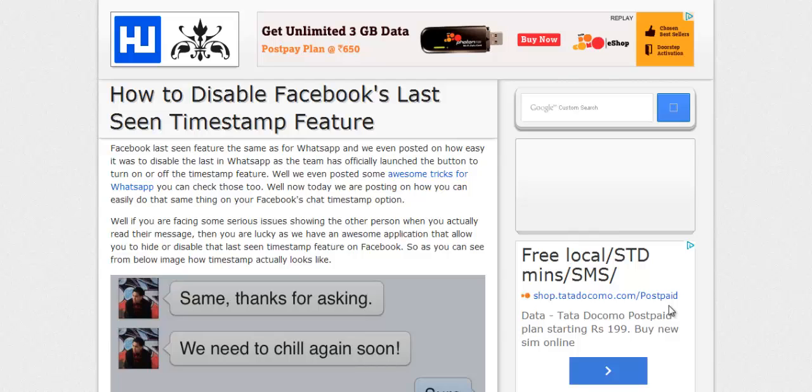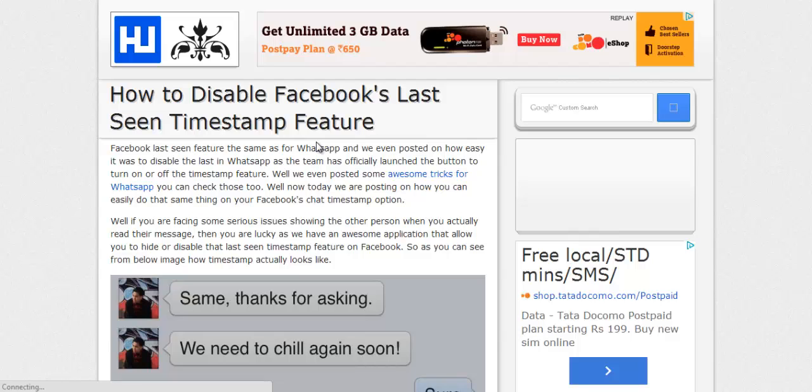You might have seen this feature in WhatsApp, and people have been flooding my email asking how they can easily disable their last seen feature. In the recent update, the WhatsApp team has automatically added a sliding switch that allows you to turn the timestamp feature off or on.